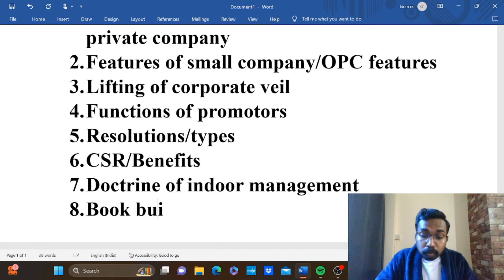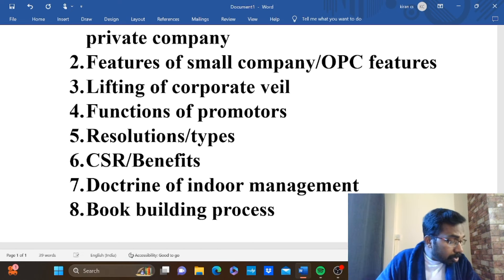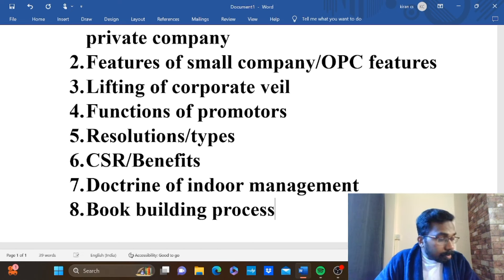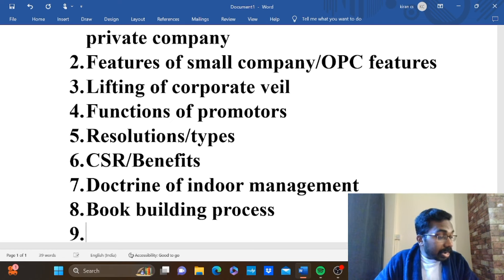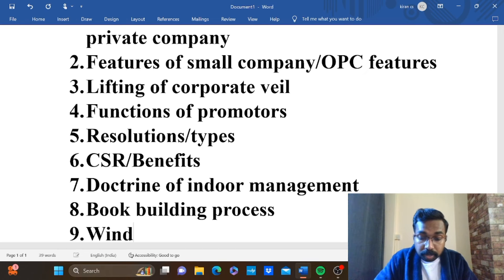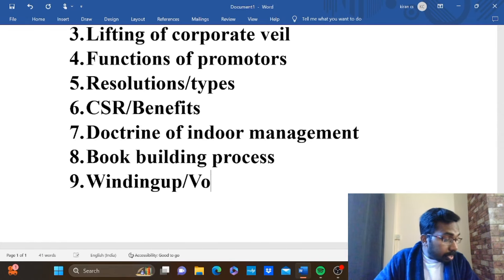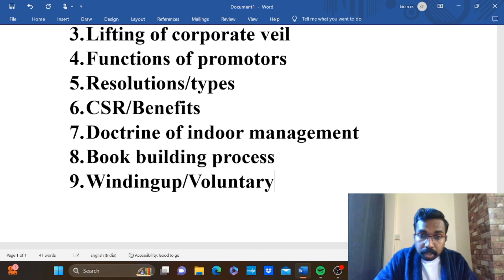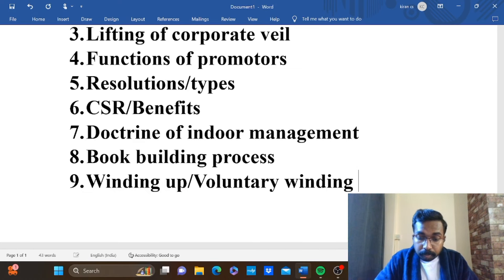The first question is book building process — book building. Then the second question: winding up — voluntary winding up, procedure. Voluntary winding up — voluntary winding up procedures.